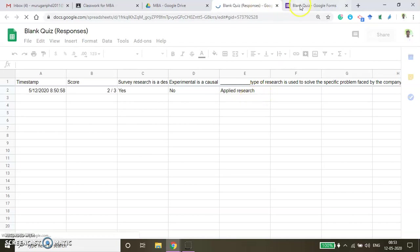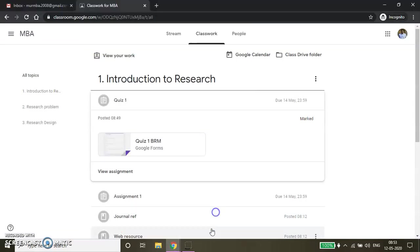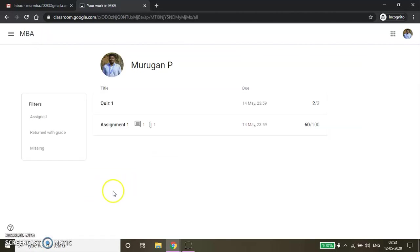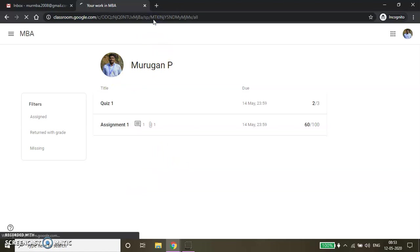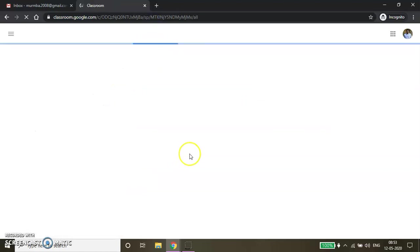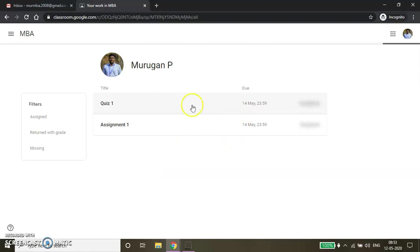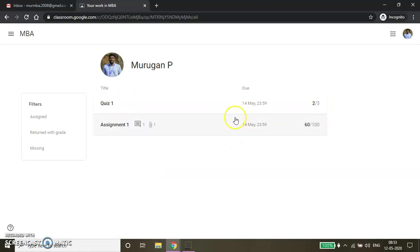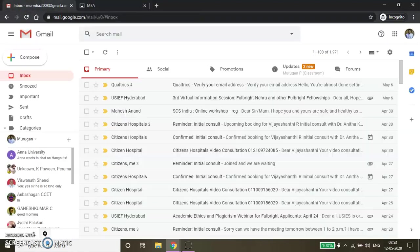Using the spreadsheet, you will also be able to see how many of them have answered each question and so on. This is the way how you can conduct the online quiz. From the student window, I will show you how the mark is coming. View All — here Assignment 1 is available, and then if you refresh the page, Assignment 2 marks are also coming. See Quiz 1 — 2 out of 3. This is the way how you can conduct the quiz.